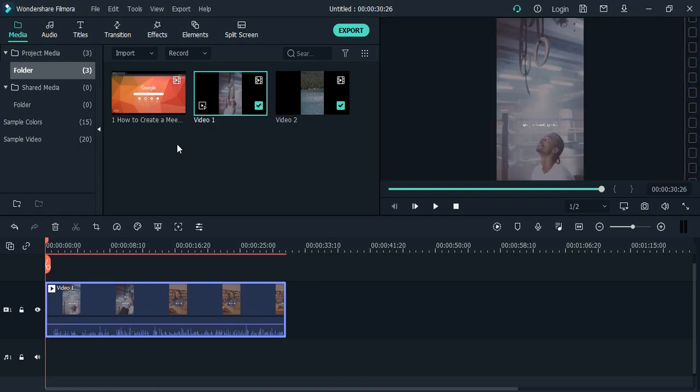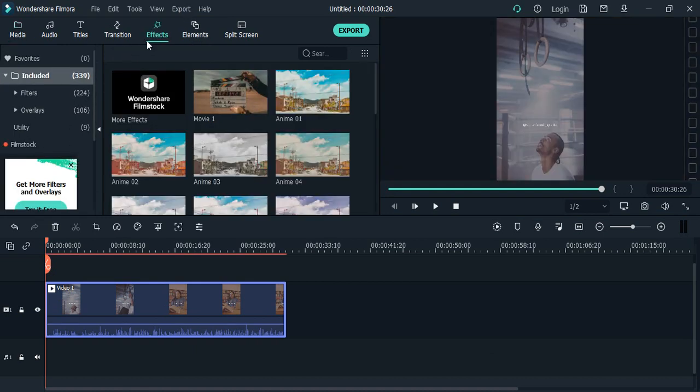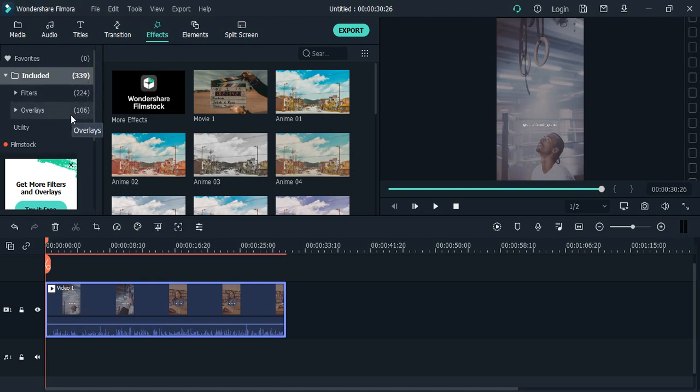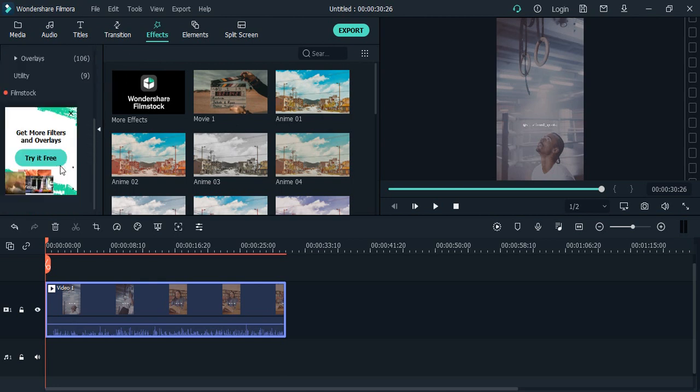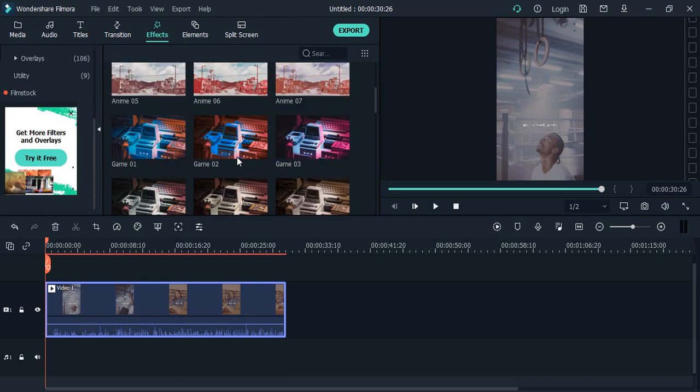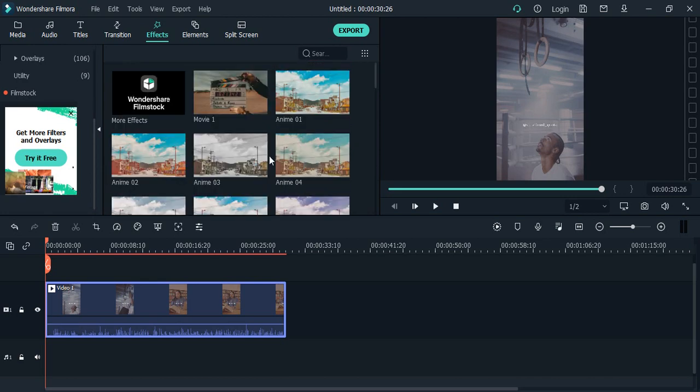A total of 339 effects are available: 224 filters and 106 overlays. If you want more effects, there's an option to get more filters and overlays from the web. You can go to this link, sign up, and pay a small fee to download the effects you want. But for a beginner, these effects are sufficient. You can click on any effect to preview it on the video.